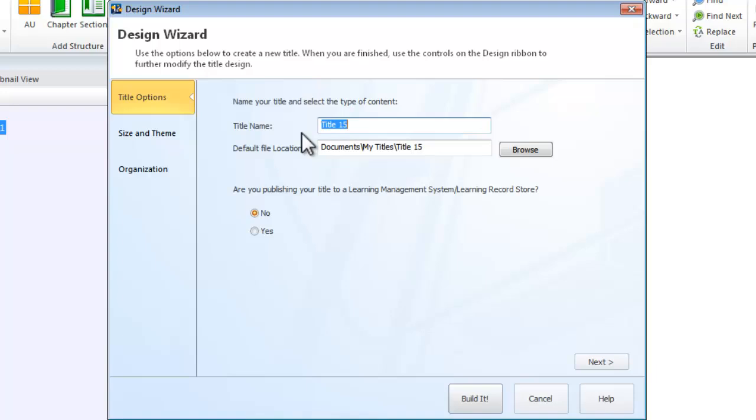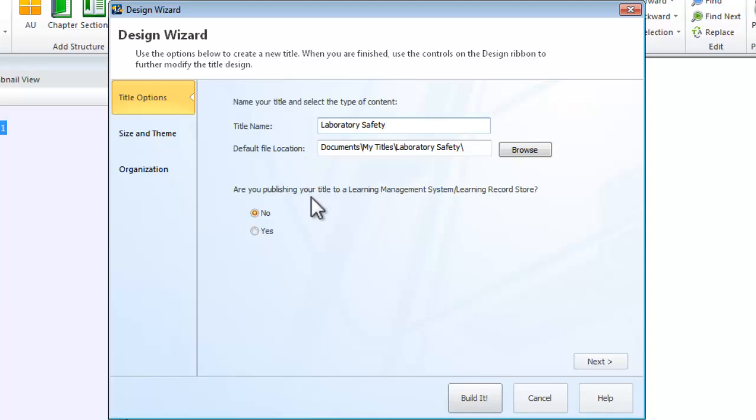Start by naming your title, choosing where to save it, and selecting whether you'll be publishing your title for a learning management system or learning record store.